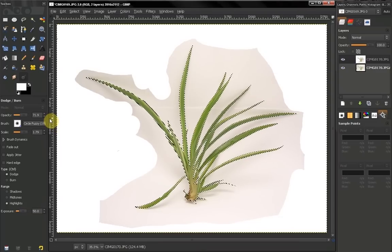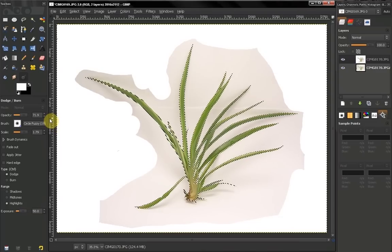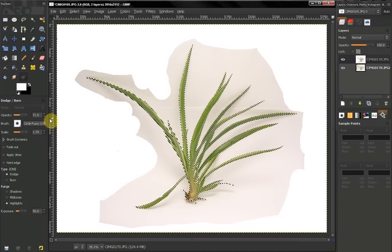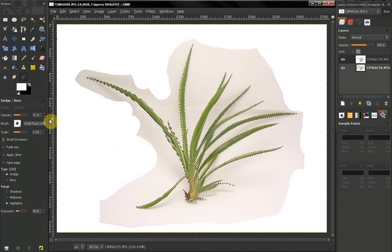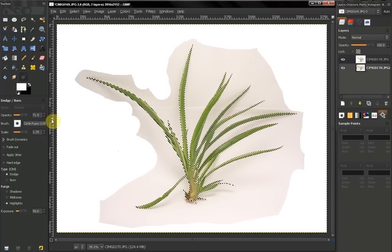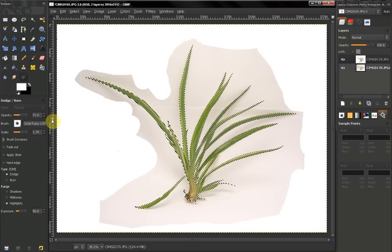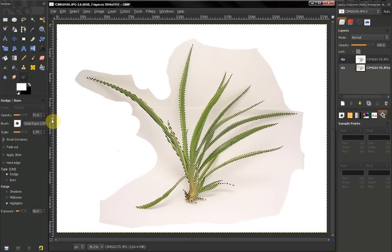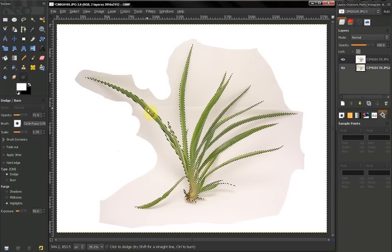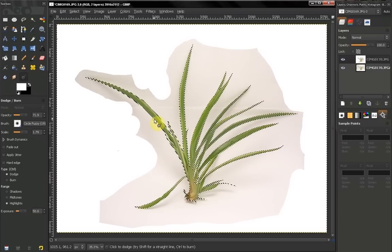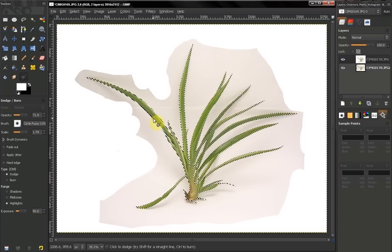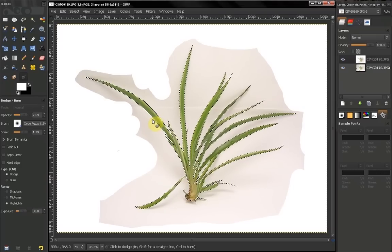Hi, in this tutorial I am going to show you another way to isolate objects on a white background. In the previous video I showed you how to do that, but with that technique we are also affecting the color of the object we want to isolate, which is not good in most cases.